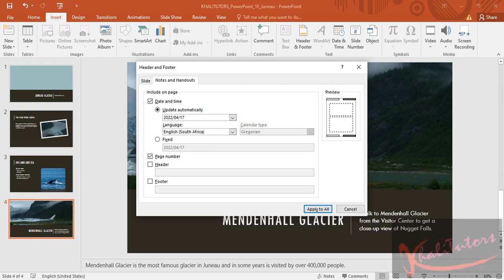the instruction continues to say the page number. Make sure the page number is ticked. So in my case, it's already ticked. So then it's ticked.